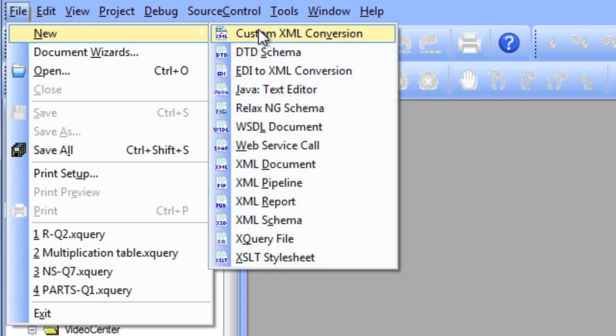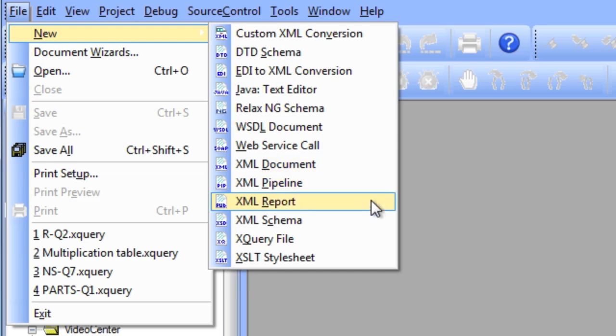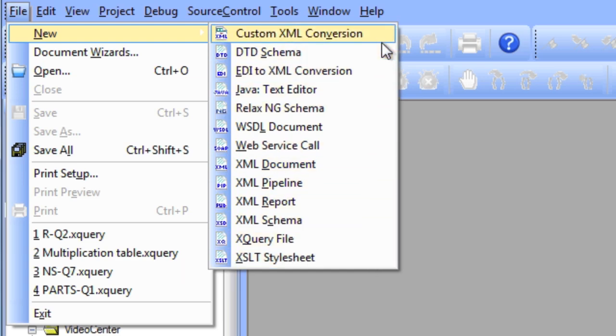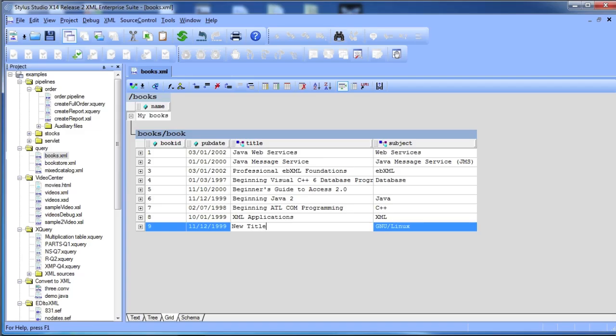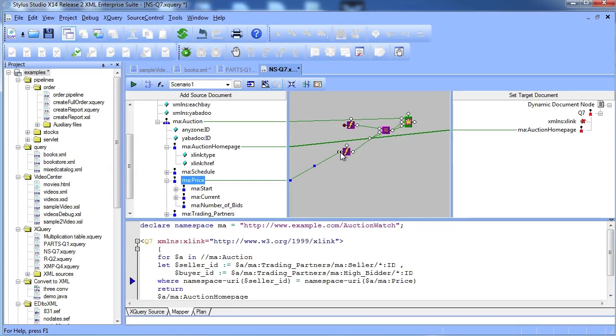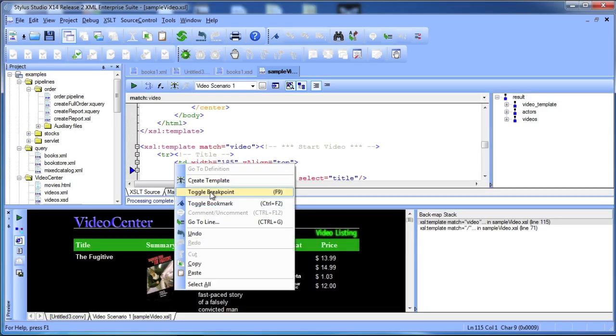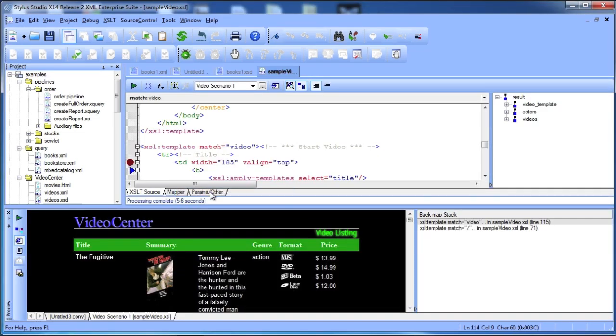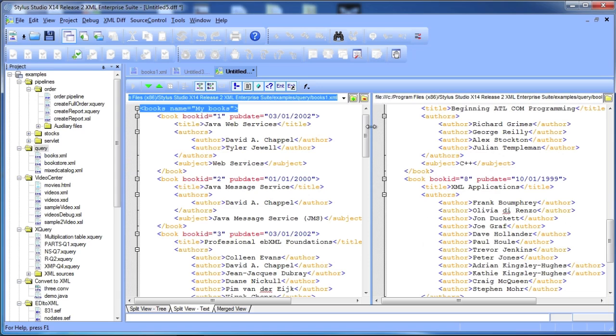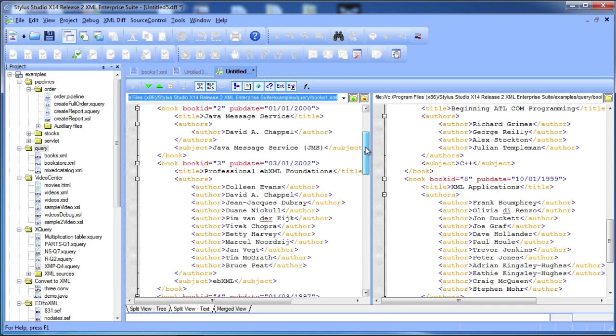The scope of utilities that Stylus Studio provides for creating and working with XML documents is truly breathtaking. In the next few minutes, we will give you a quick tour of the key features of the world's best XML integrated development environment.